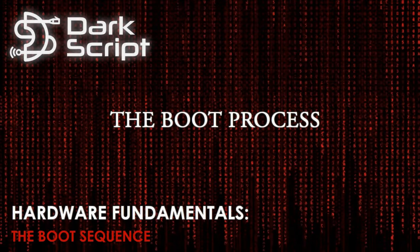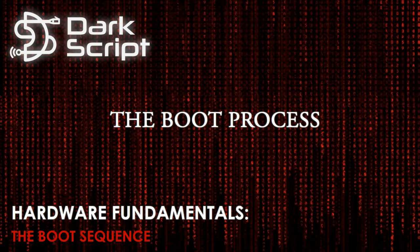We have finally made it to the last module of this course. In this short module we'll be discussing the stages in the boot process.